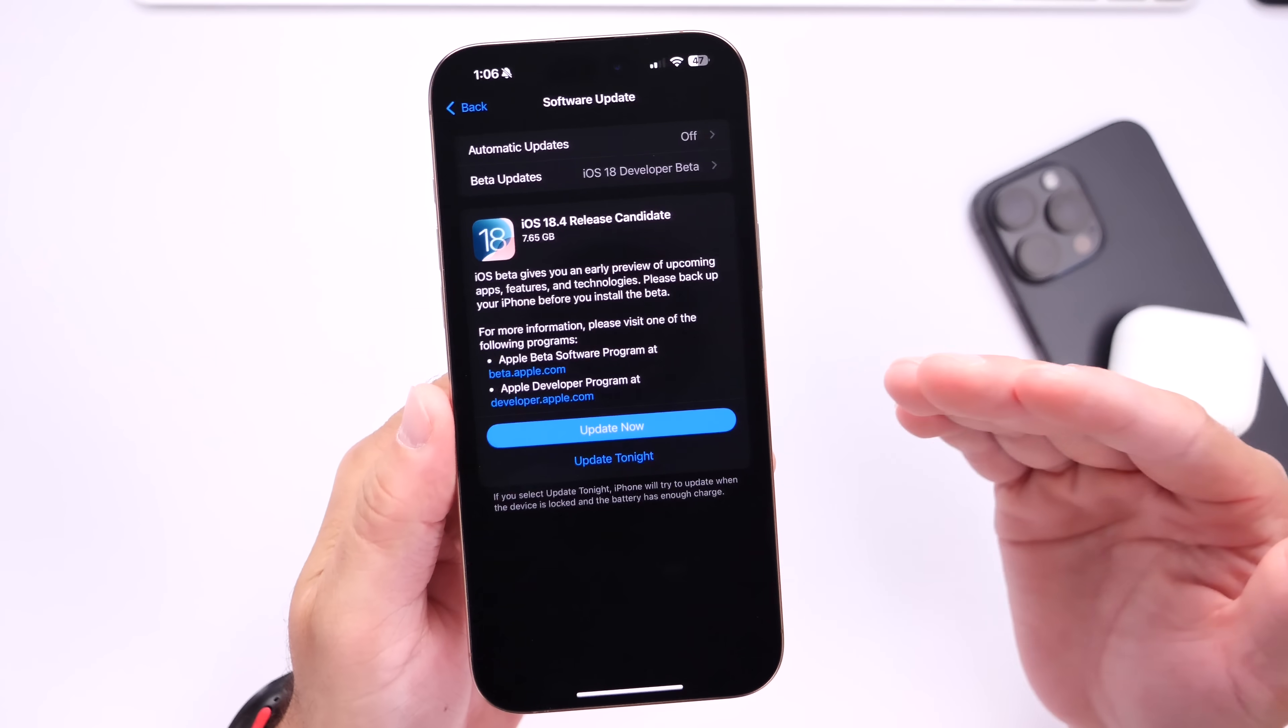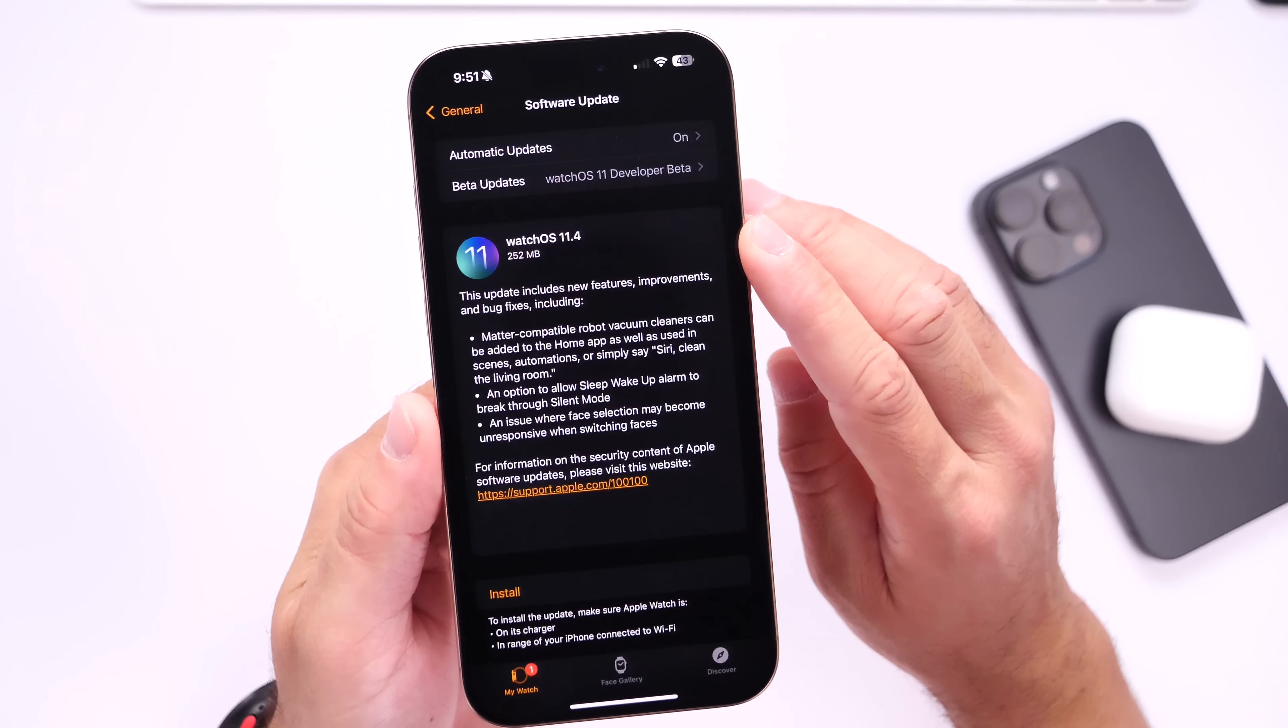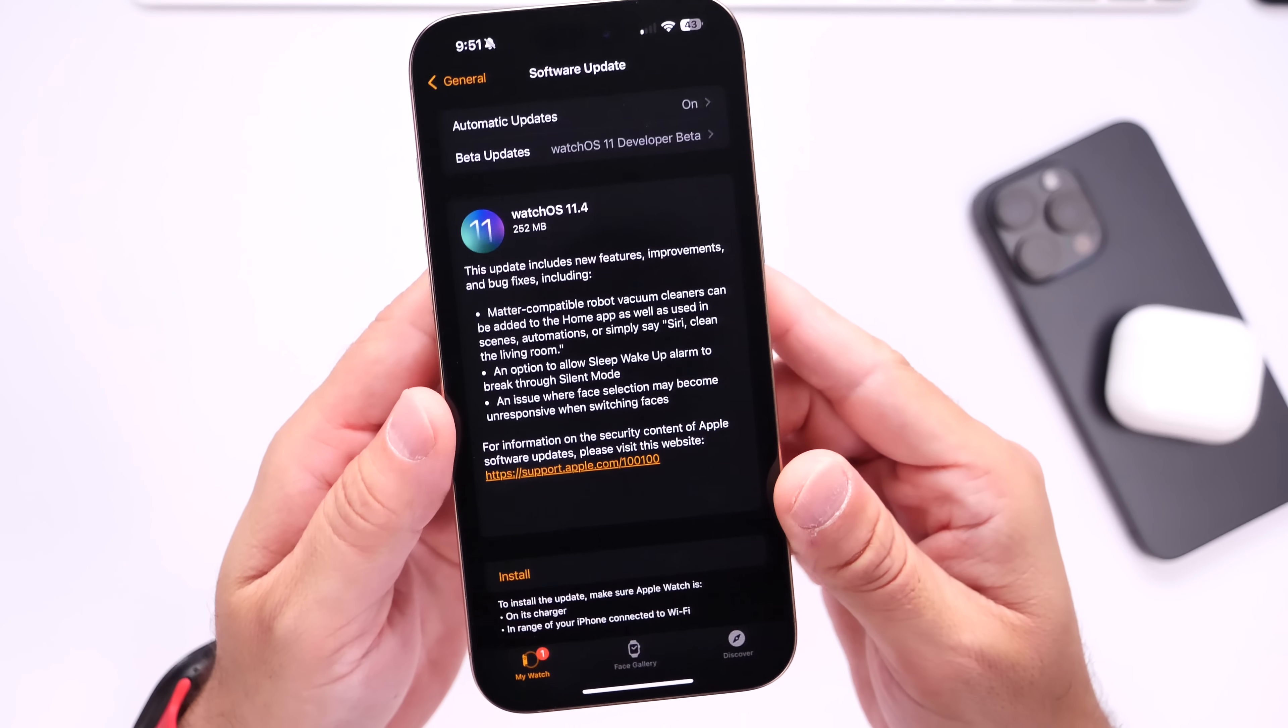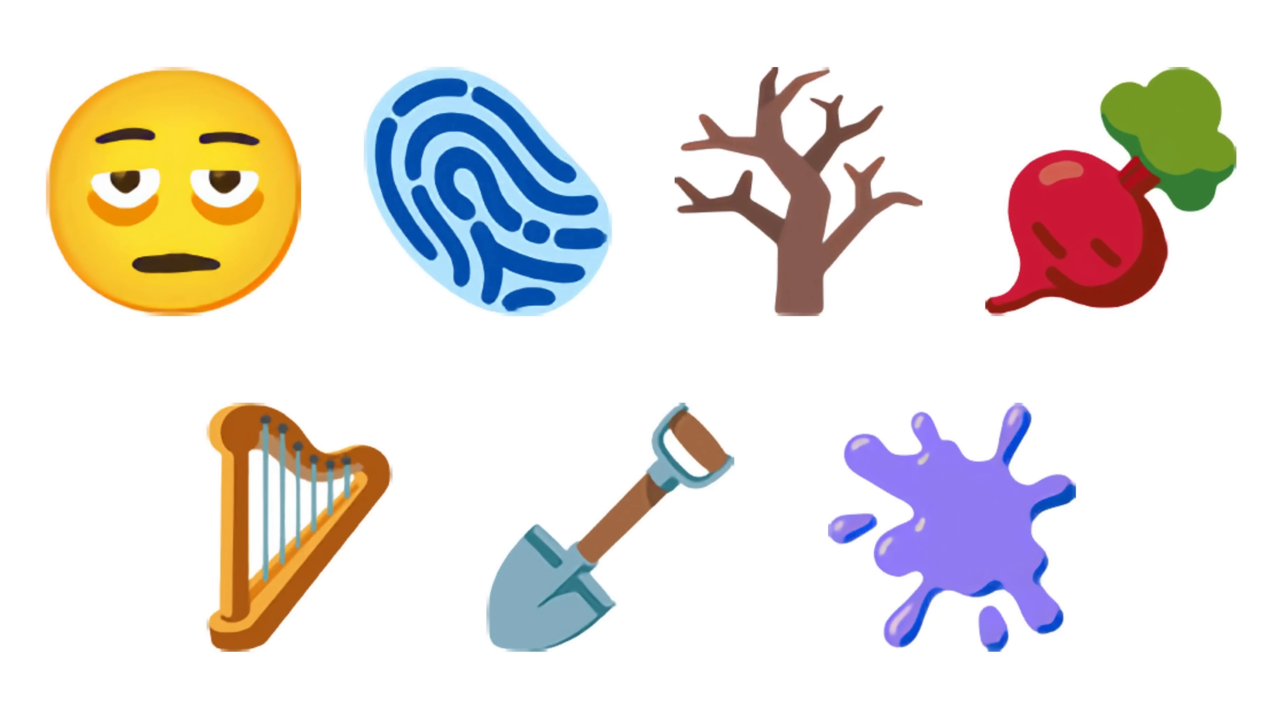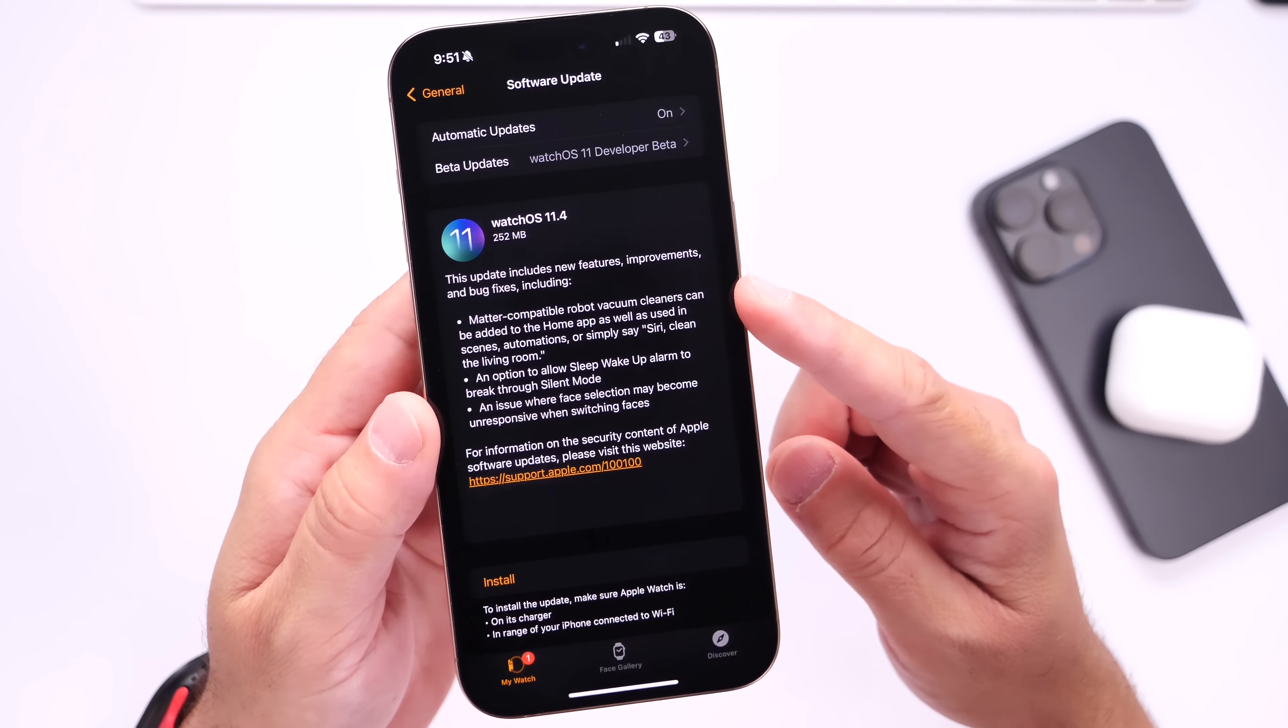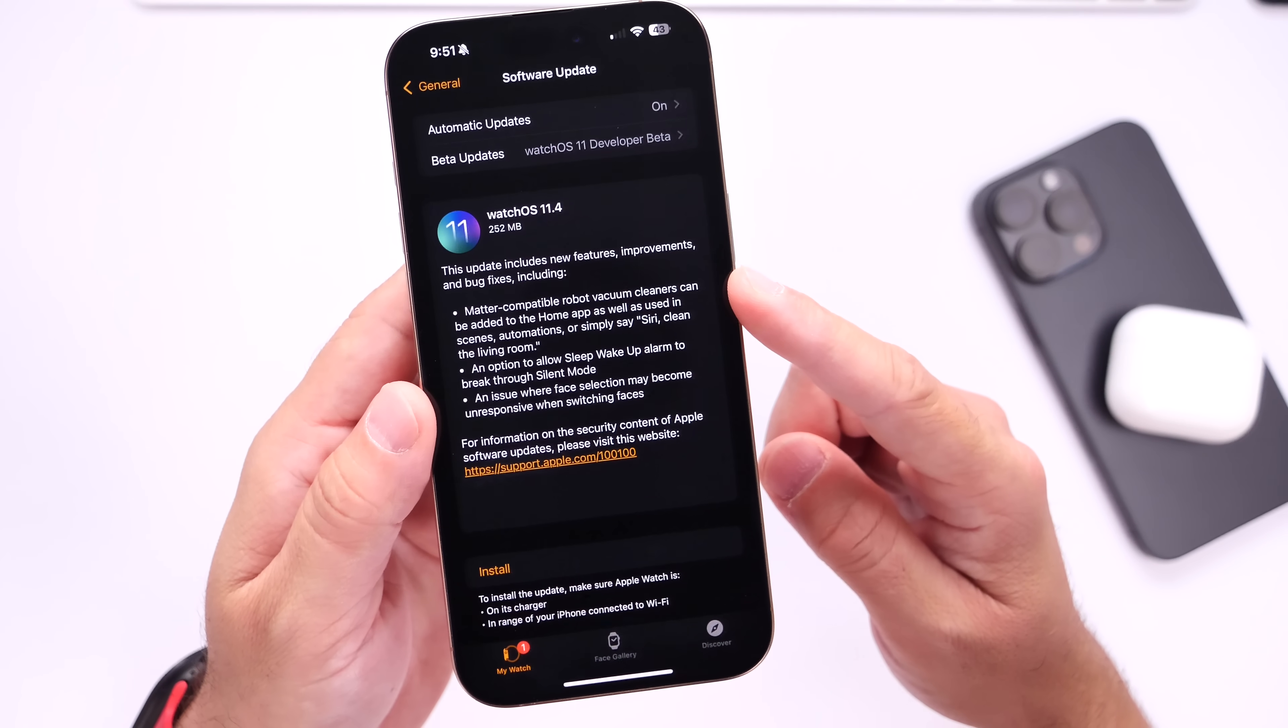Now the first thing I recommend you do is make sure that you update your Apple Watch. There's a new watchOS update 11.4 released alongside 18.4. There's a few things happening with this one. Number one, seven new emojis are now available for the Messages application. Apple has also added robot vacuum support for the Home application, and you can use Siri on your Apple Watch to use your robot vacuum.